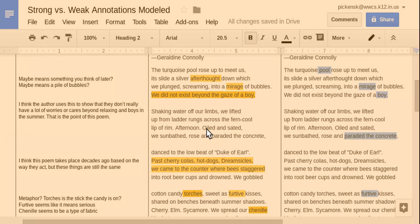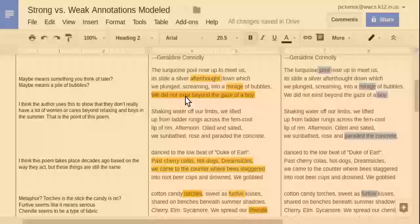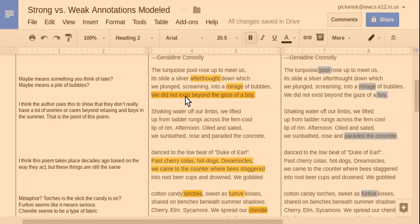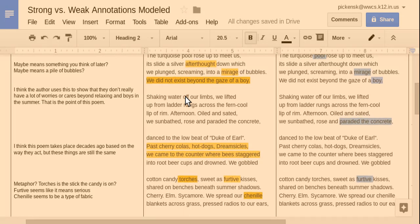And here, I kind of come back to this and comment later after I read. And I write, I think the author uses this to show that they don't really have a lot of worries or cares beyond relaxing in boys in the summer. That's the point of this poem. When you're 16, you're kind of carefree. Hopefully.